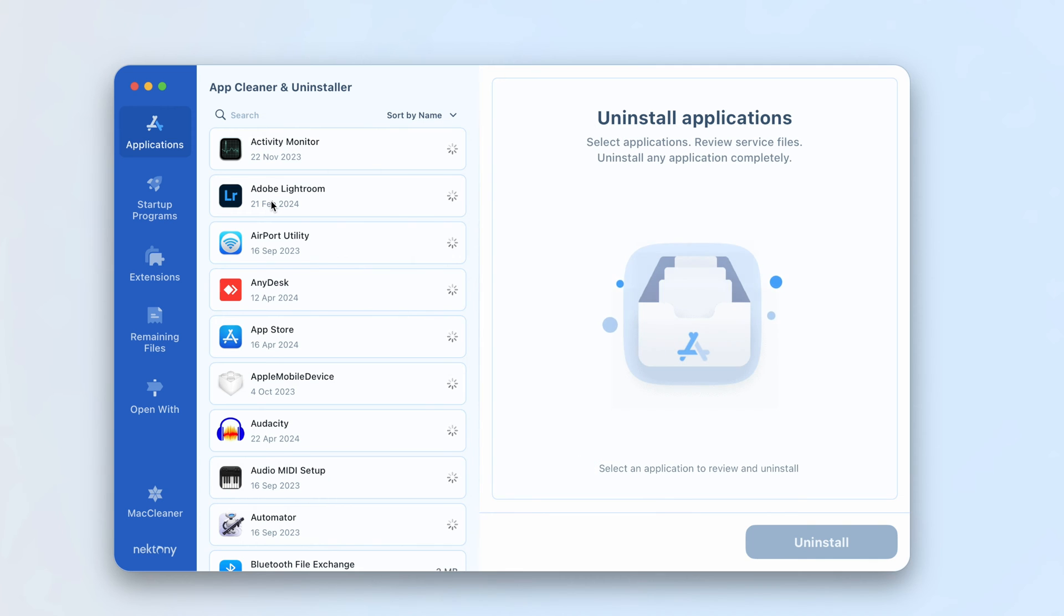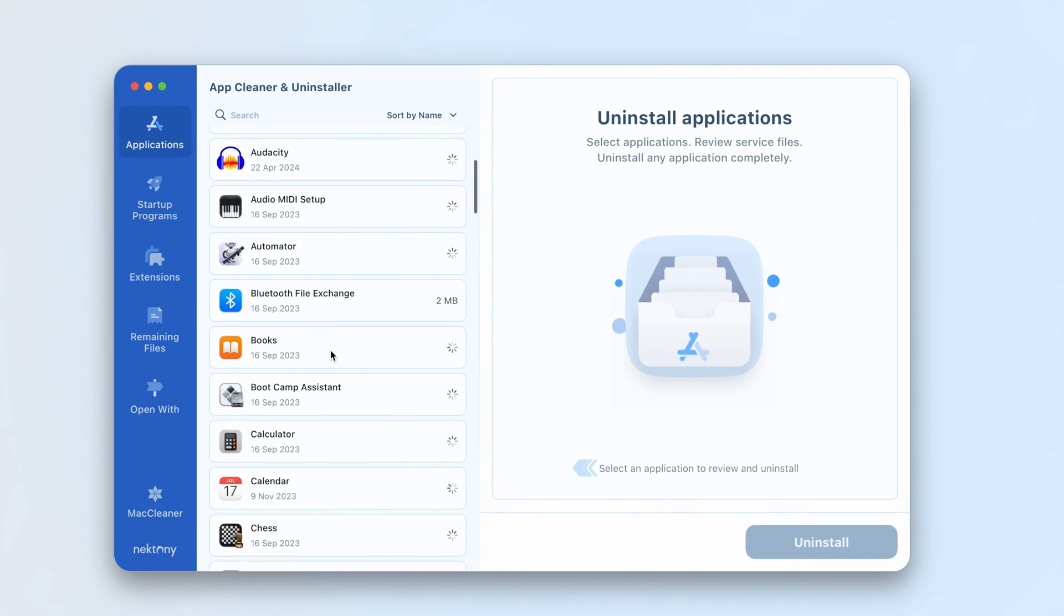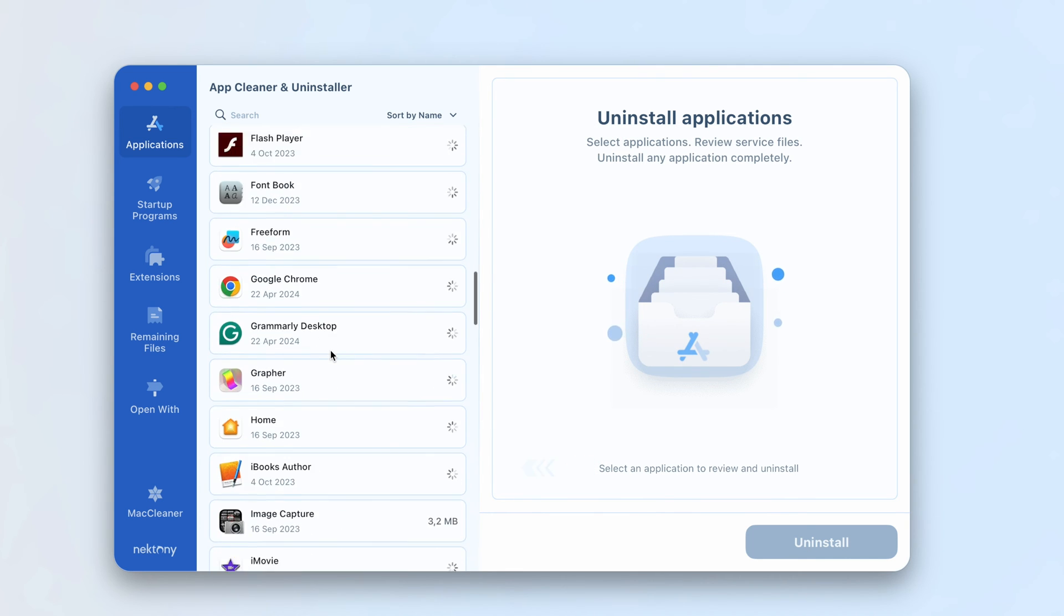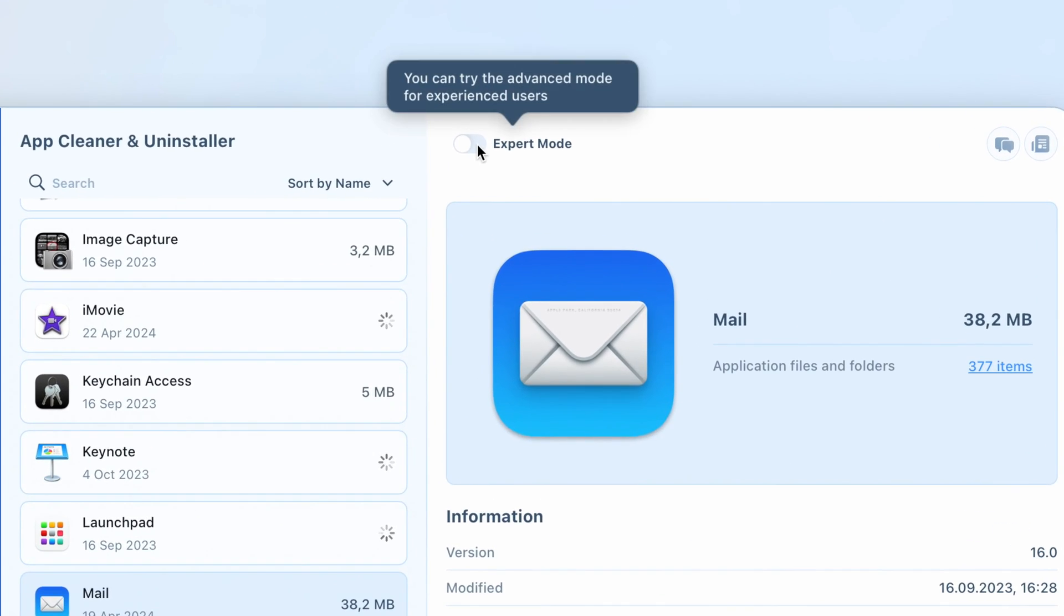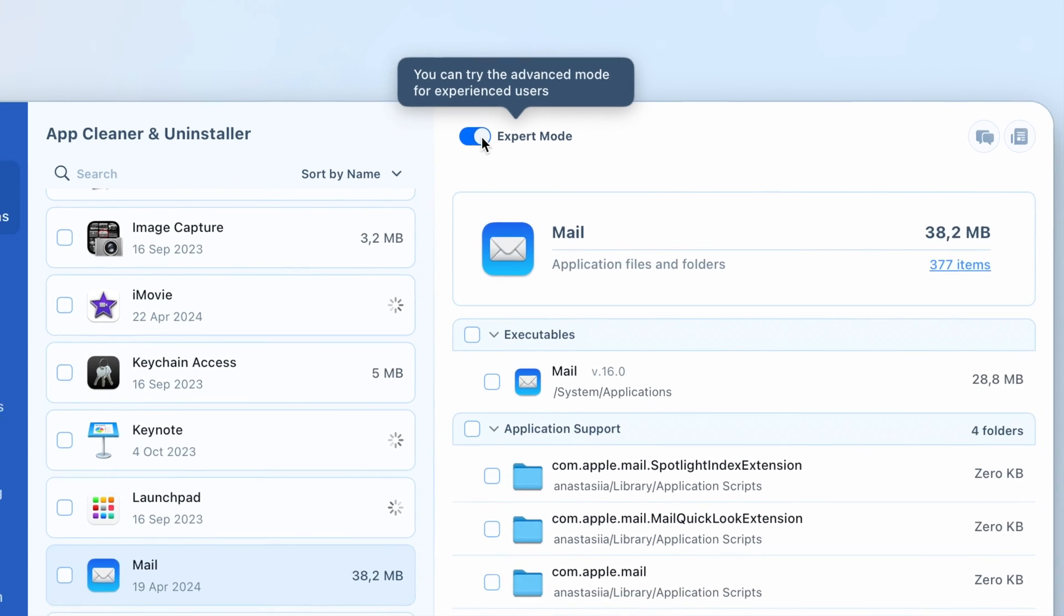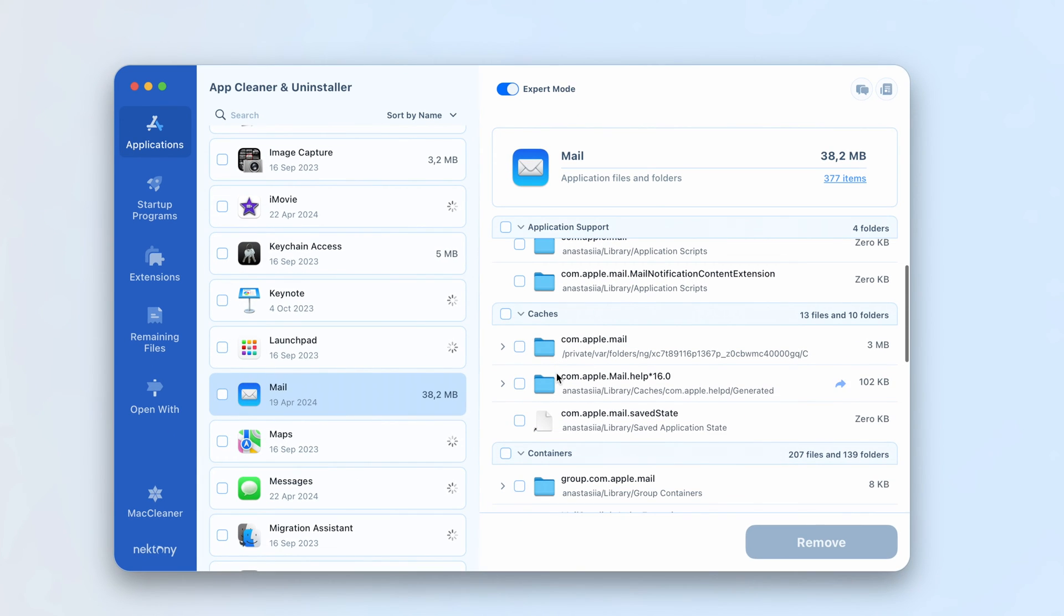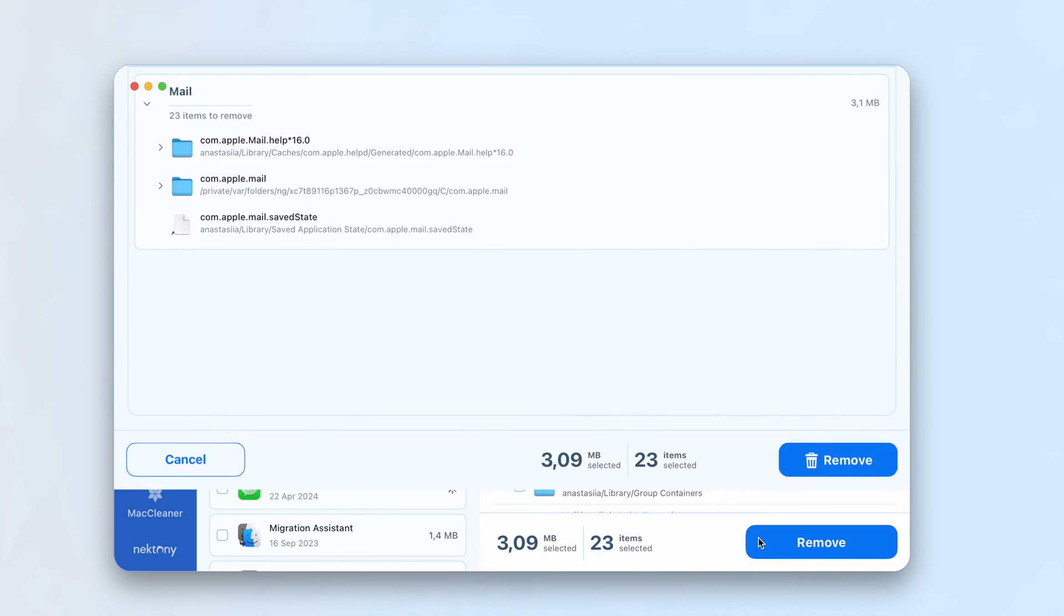Locate and select Mail in the left panel. Enable Expert Mode. You'll see all mail-related files in the right panel. Select Mail Caches and click the Remove button. Confirm the removal.